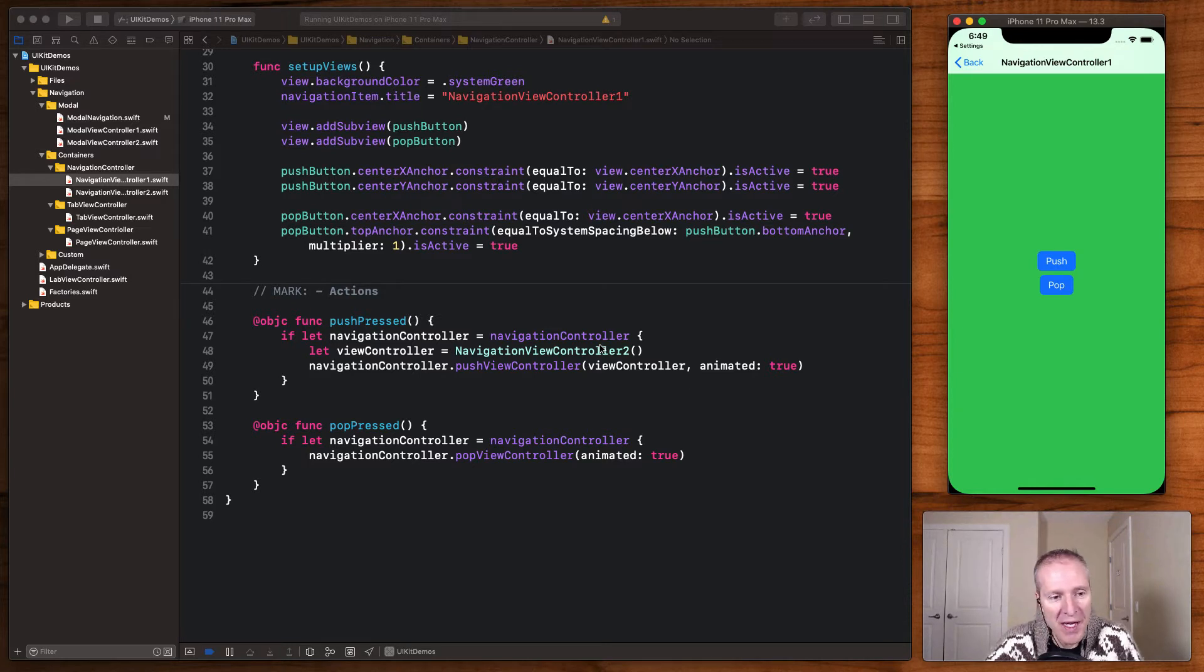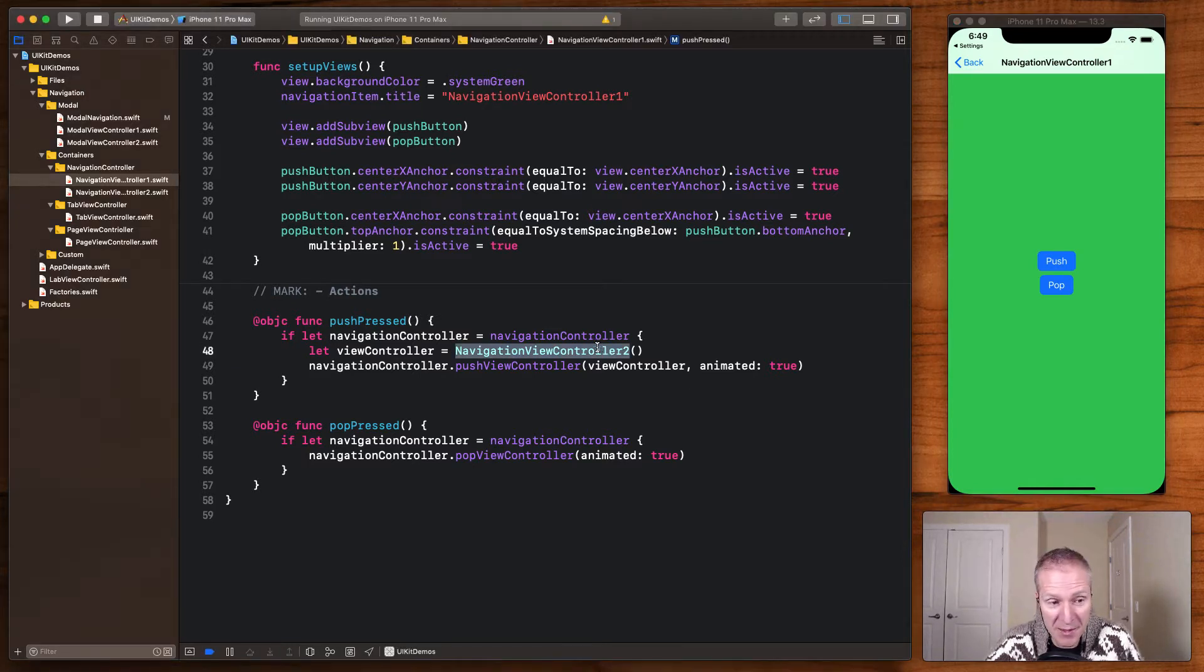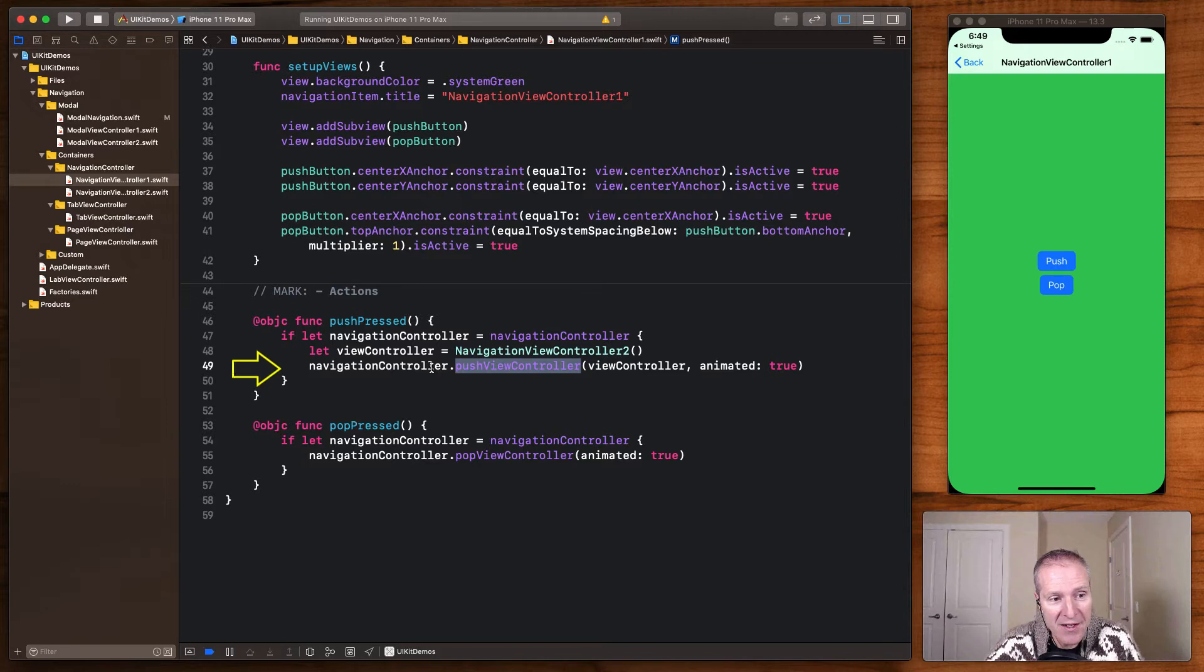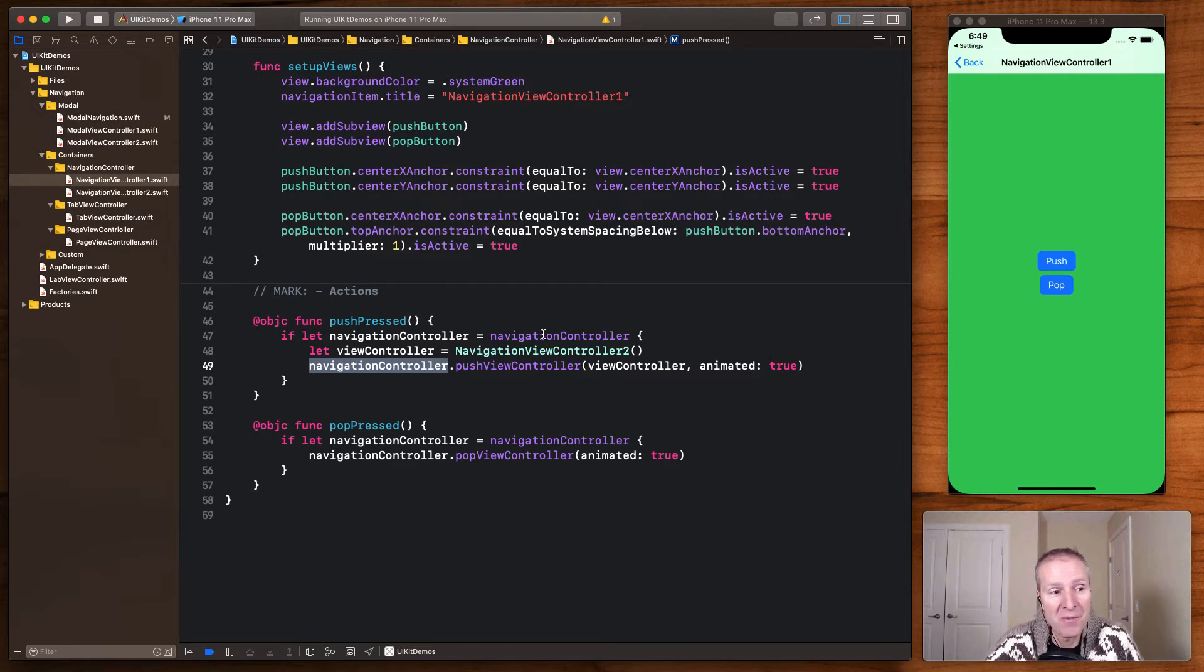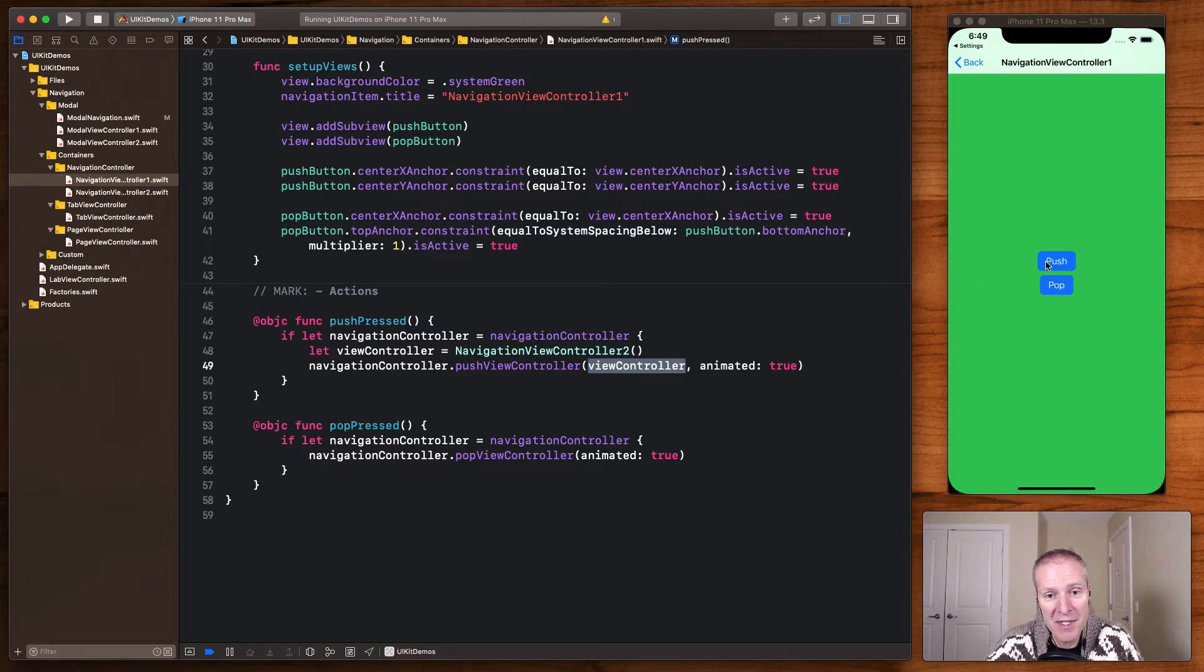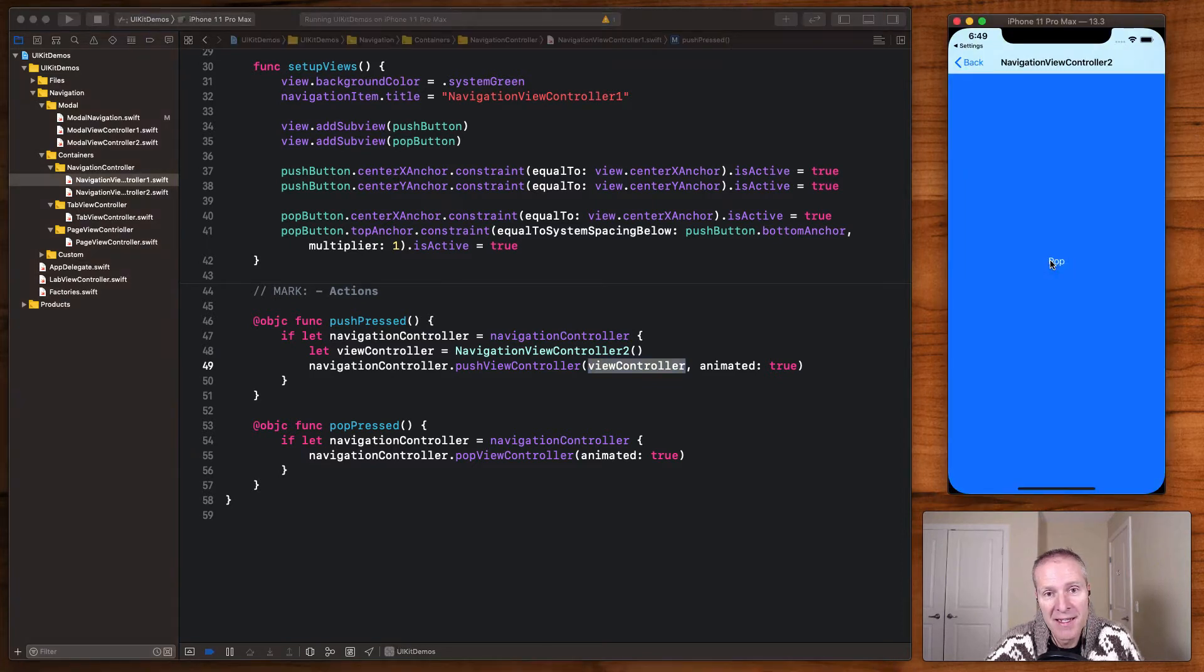So when you have the new view controller that you'd like to present, you push that onto your navigation controller. Navigation controller is so core it's actually a part of every view controller as an optional. So you simply unwrap it, push the view controller you like to present, and that will then present that on the screen.